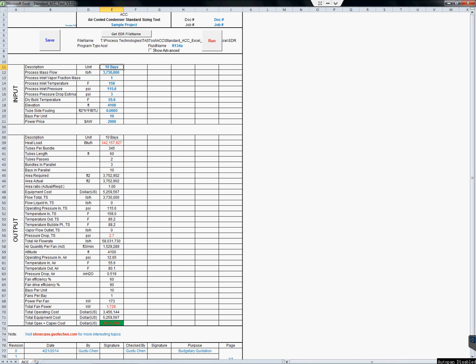A typical process engineer does not want to dive into the details of air-cooled condensers — they just want to know how many bays.